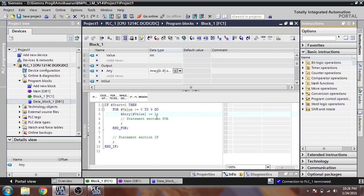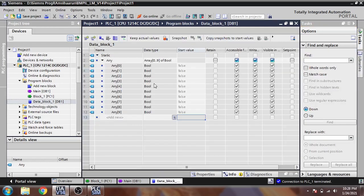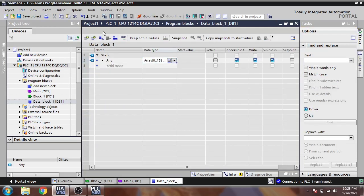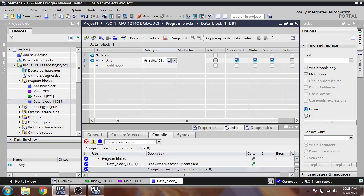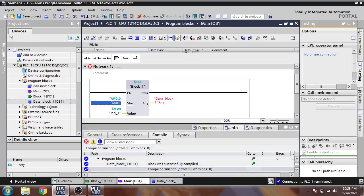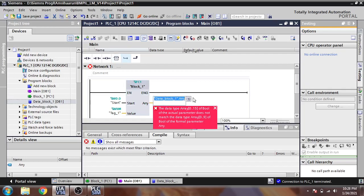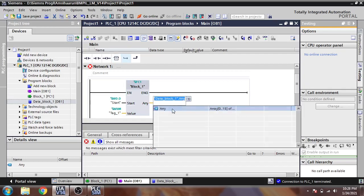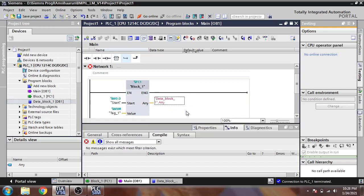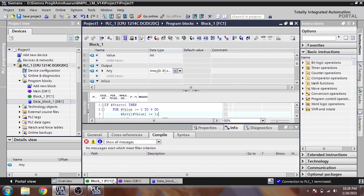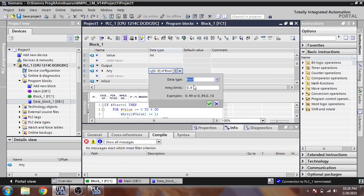So what if I change from 0 to 50 and compile that? We also need to change in our FC from 0 to 50.